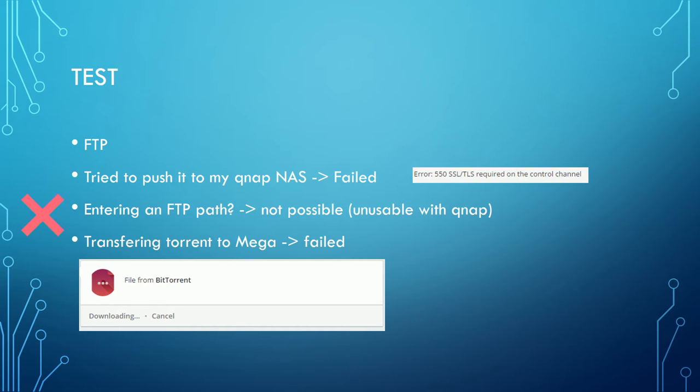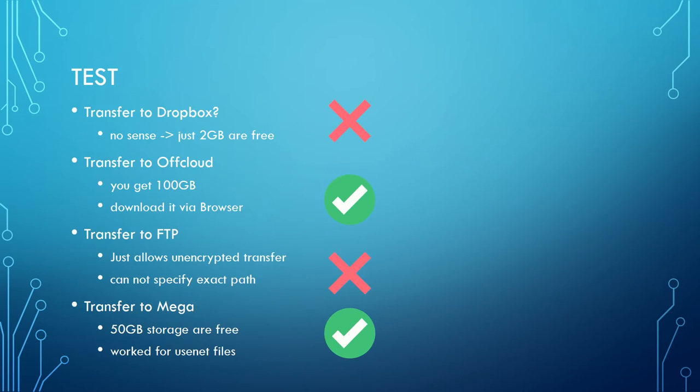It is also possible to transfer files to Dropbox, but does this really make sense? You just get 2 GB for free in a Dropbox account and if you want more you have to pay for it. I would consider this as senseless.